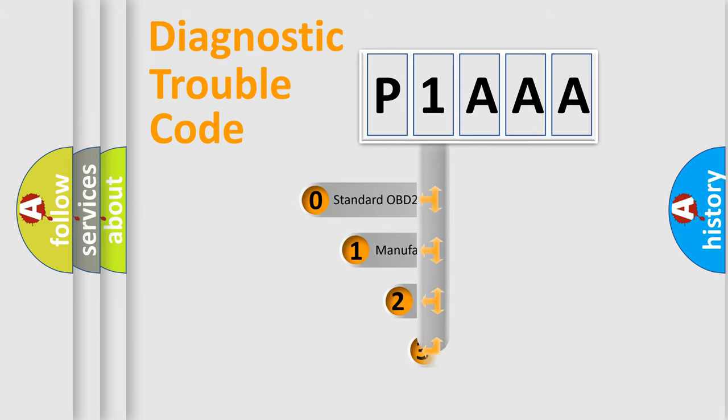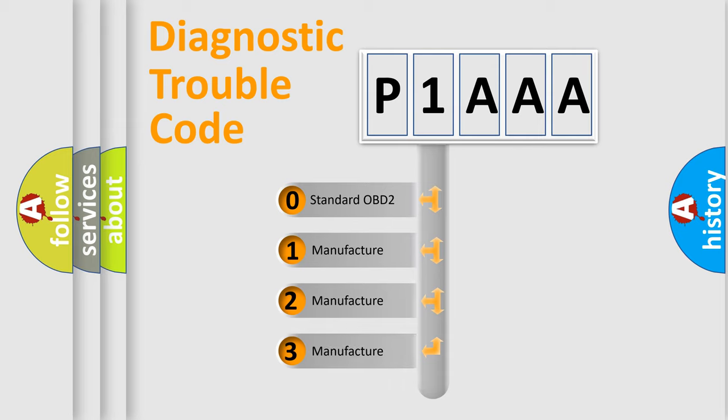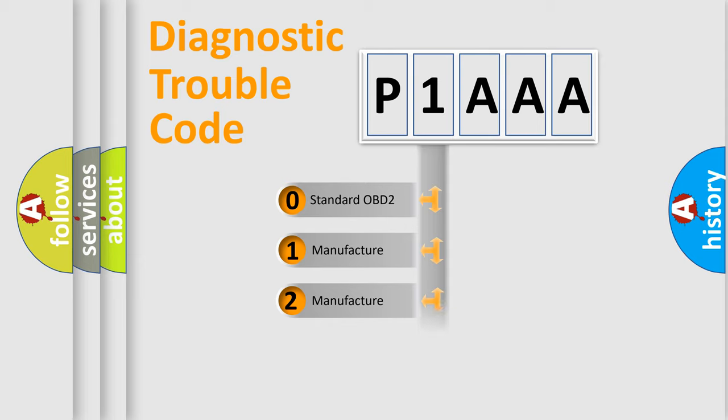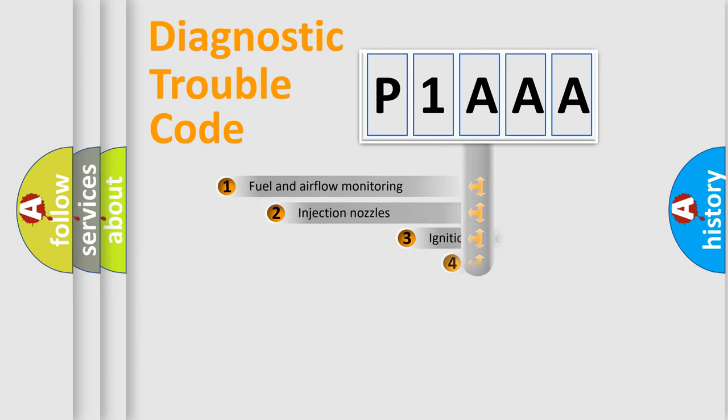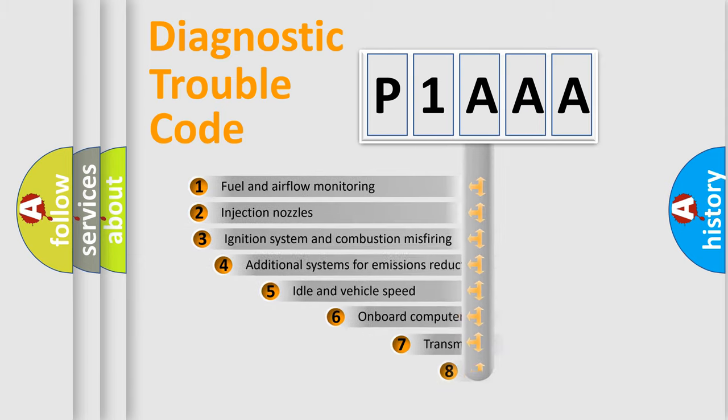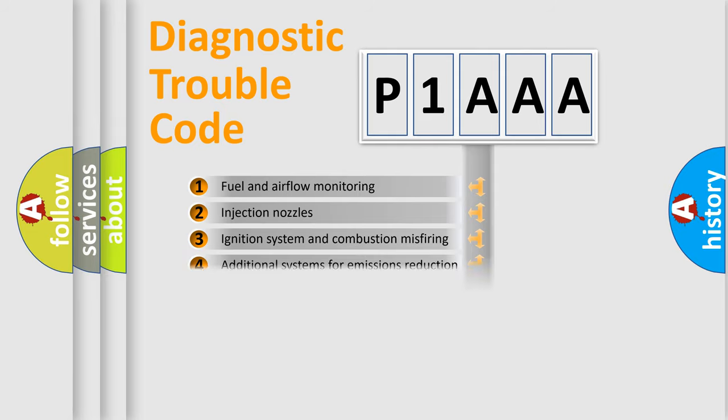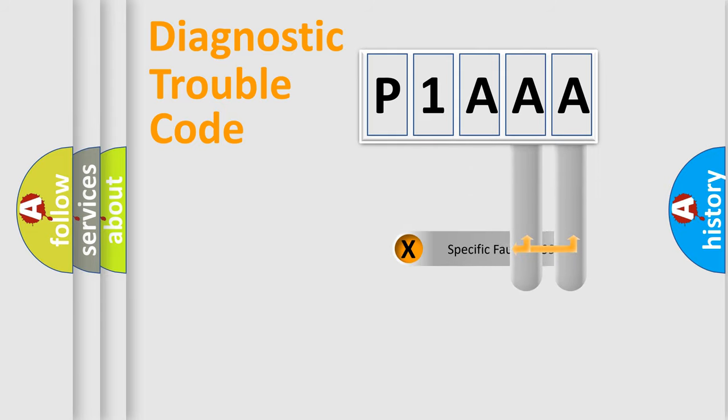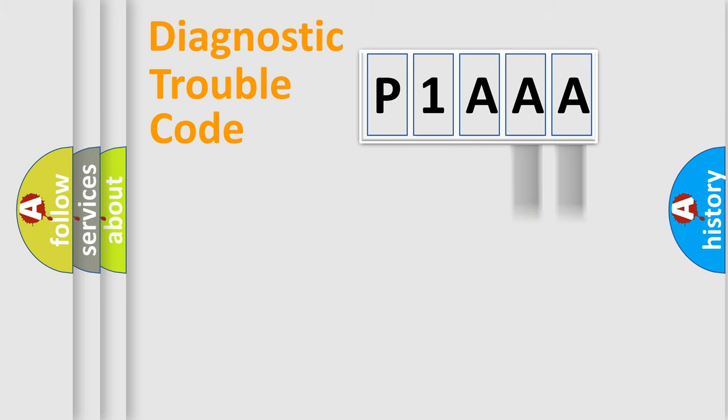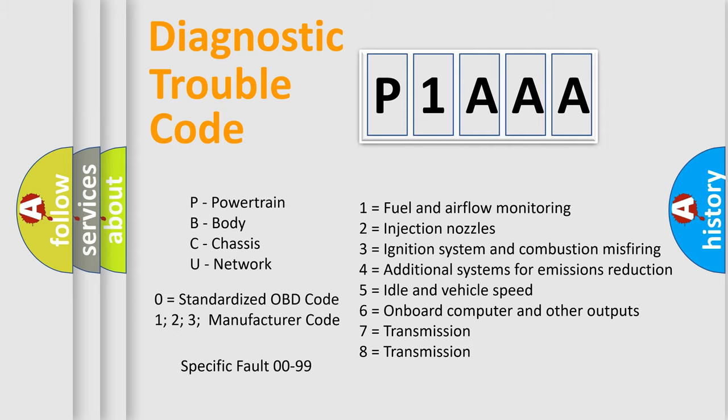If the second character is expressed as zero, it is a standardized error. In the case of numbers 1, 2, or 3, it is a more specific expression of a car-specific error. The third character specifies a subset of errors. The distribution shown is valid only for the standardized DTC code. Only the last two characters define the specific fault of the group. Let's not forget that such a division is valid only if the second character code is expressed by the number zero.